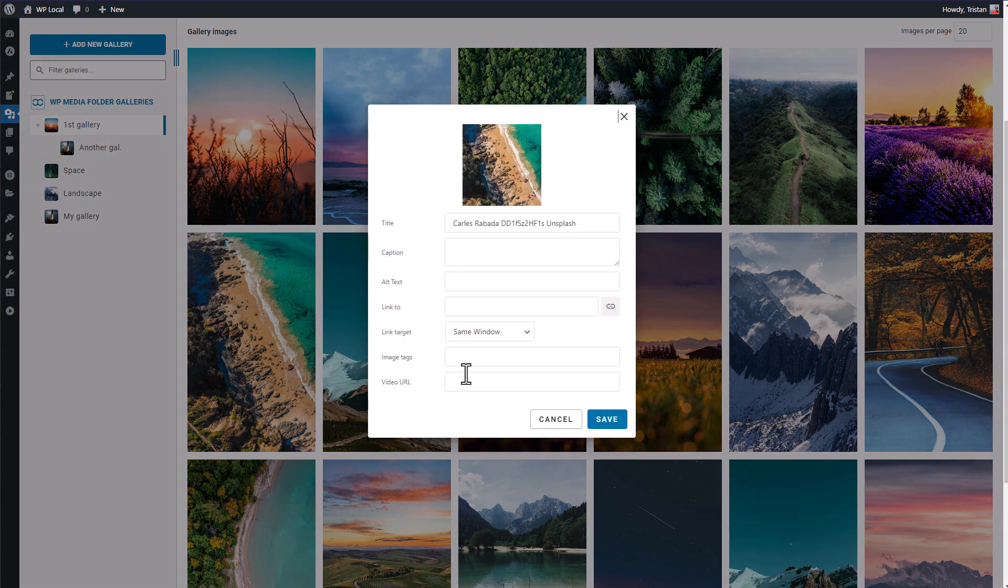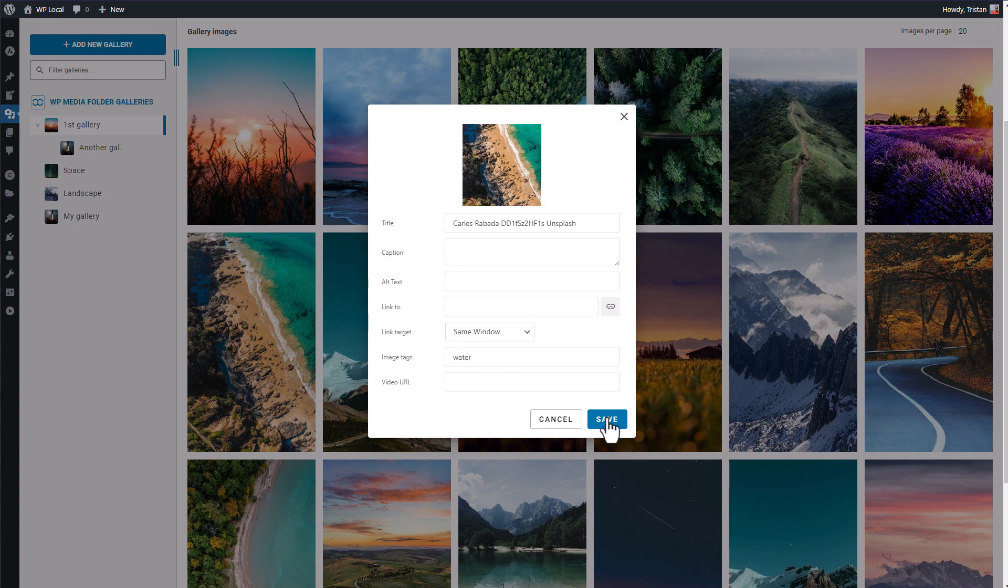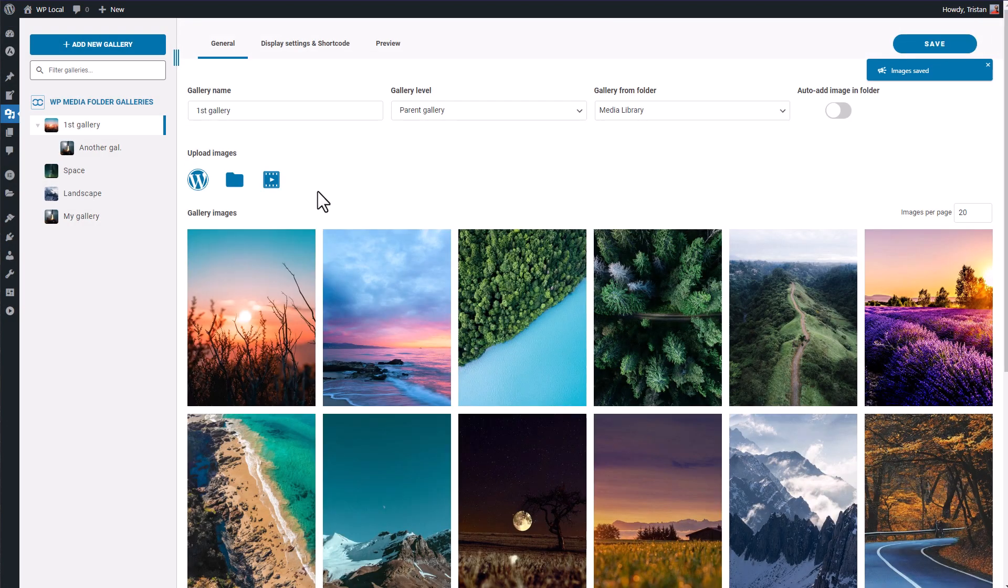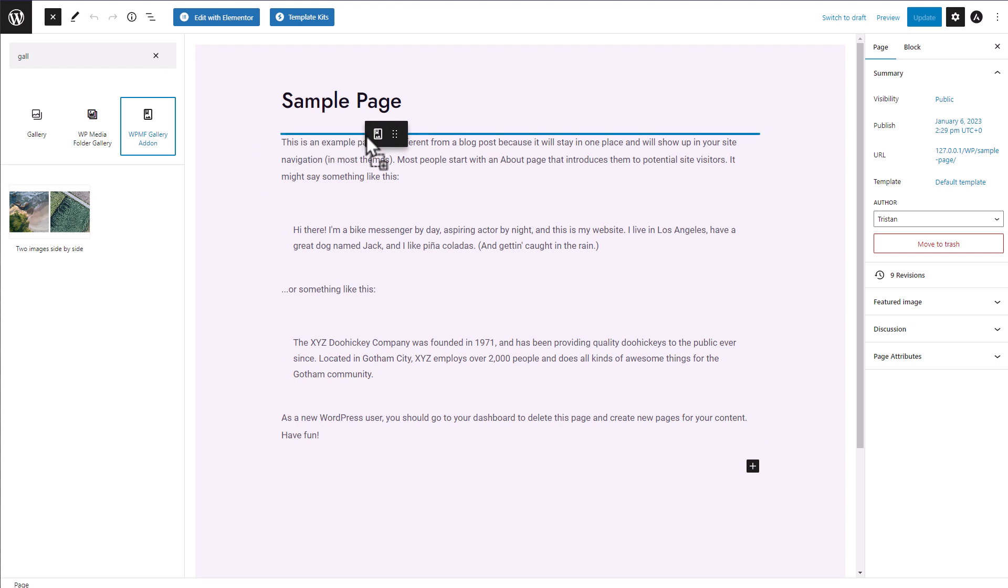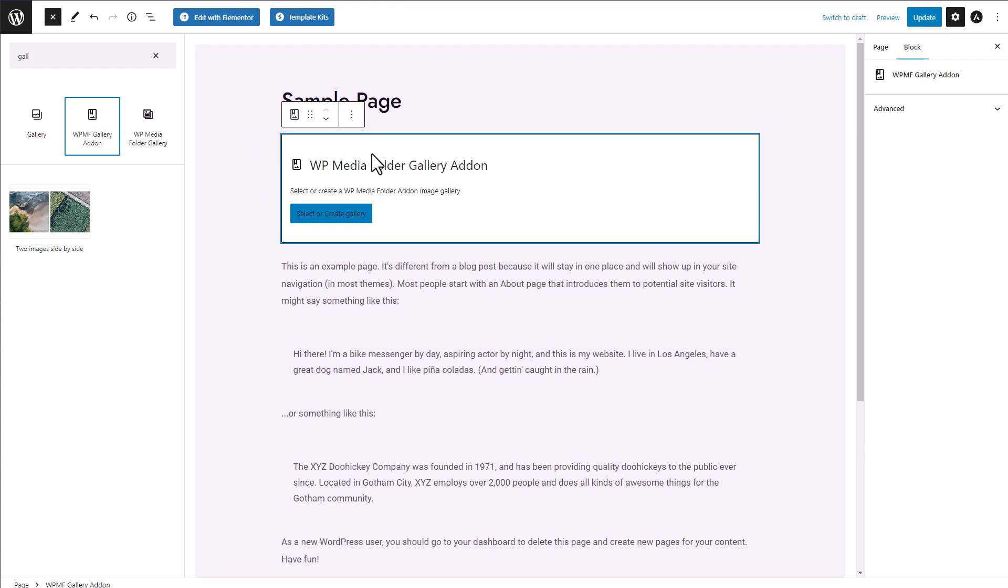What I really like with this plugin is that it's really connected to the native WordPress media library and that it's effortless to add tags and then generate filters for your images.